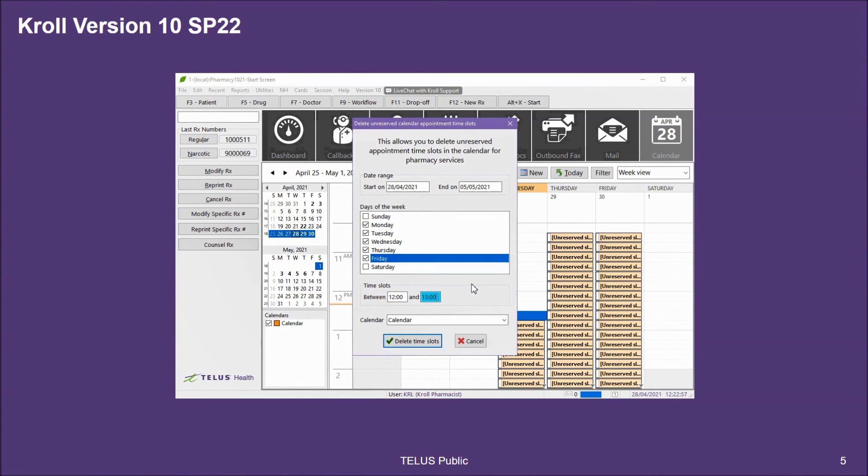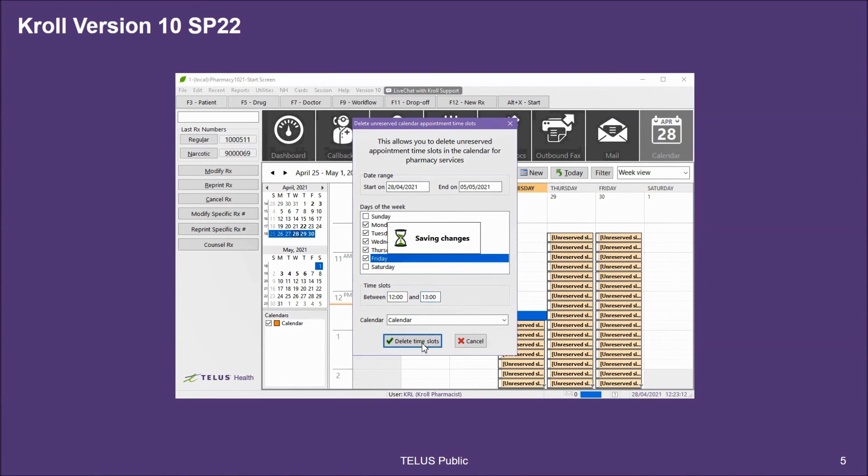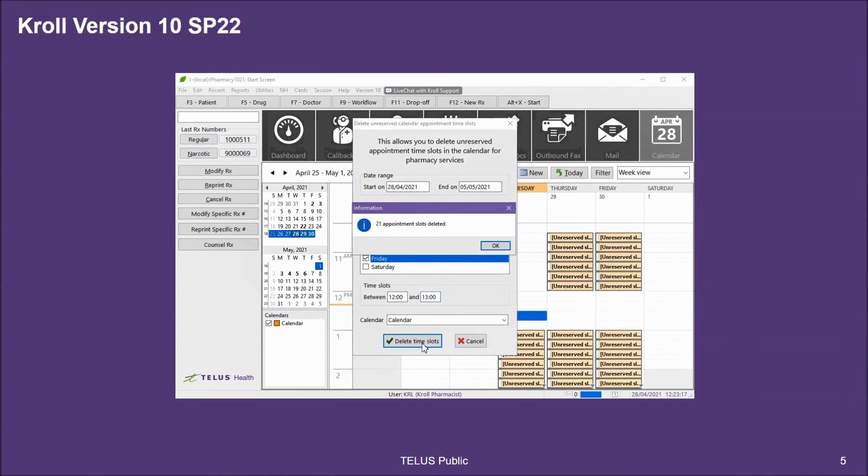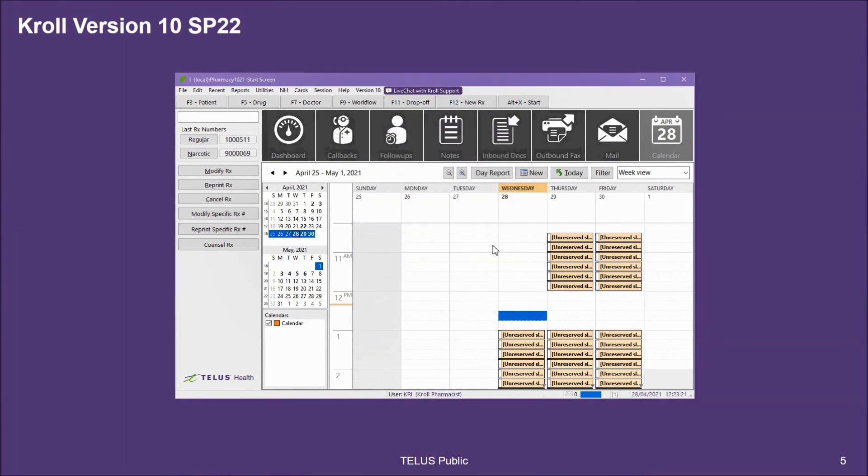When you're using the delete utility, this will only delete unreserved slots. Any booked or reserved slots will not be deleted using this utility. Once I've set my parameters, I can select delete time slots. Kroll will then indicate how many slots have been deleted. I'll press OK and the window will close. You can now see within the hour between 12 and 1 o'clock, I no longer have any open unreserved slots.